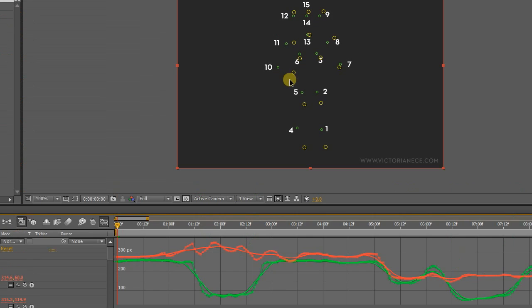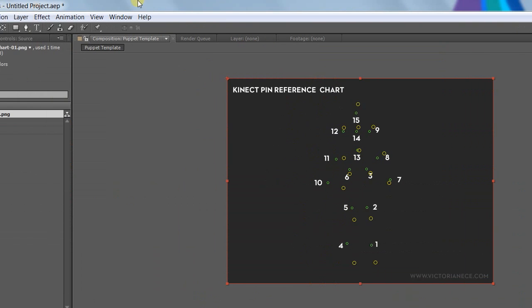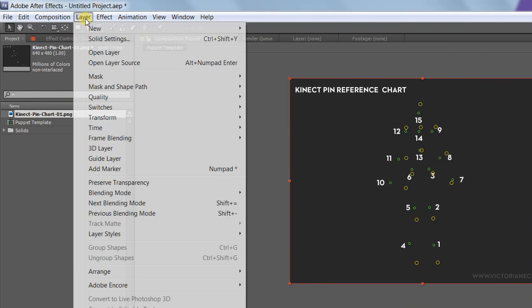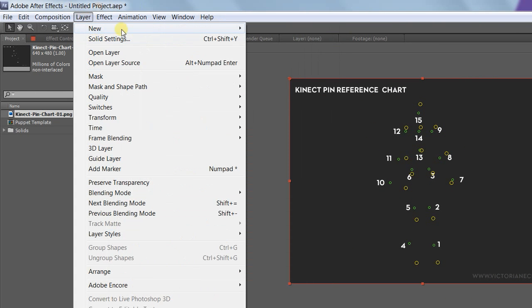Now, sometimes the data comes in with left and right inverted. The next thing we're going to build gives us a quick method of flipping the point sources, so that when that happens, you just have to check a box instead of rewriting all your expressions.